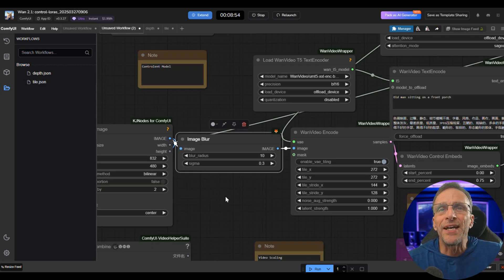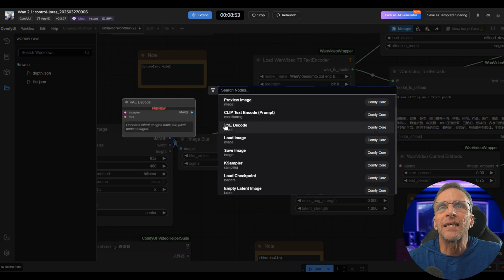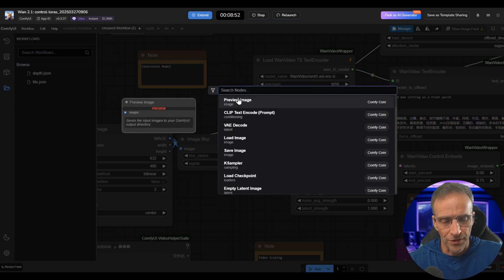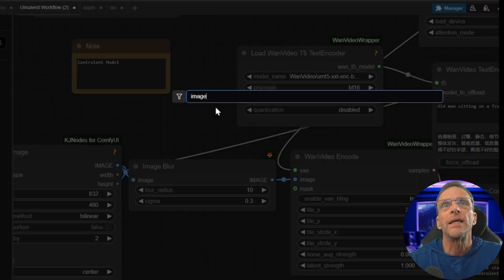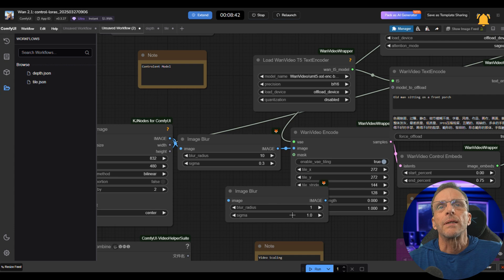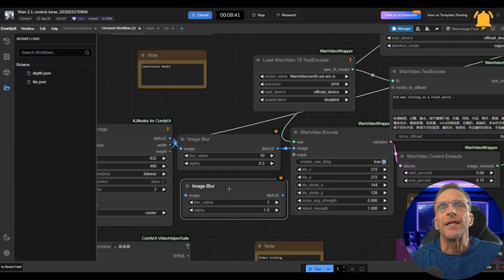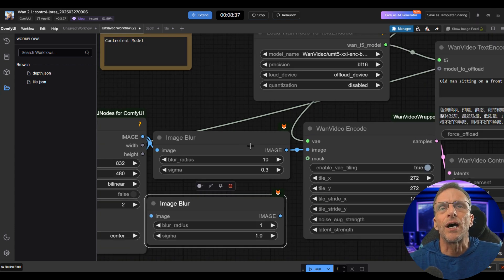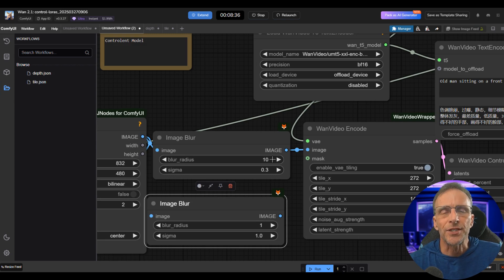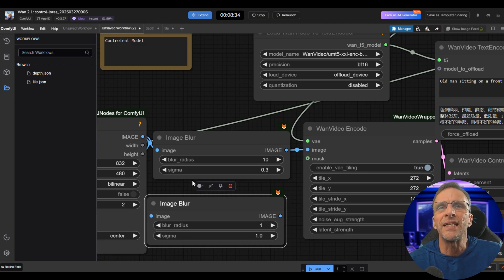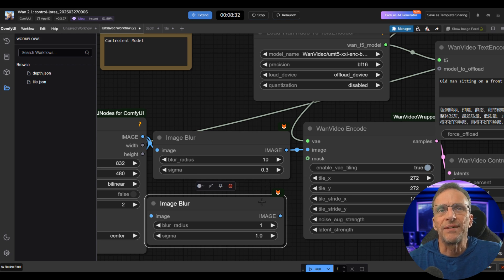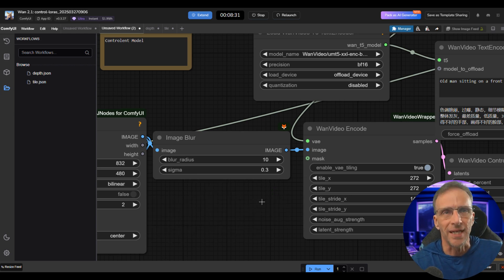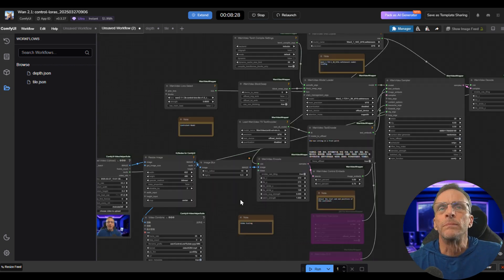So all you have to do to add that node is double-click. You can just do a search for image blur, just hit return, it'll be right there, and just connect the nodes in between. And then the values I use are 10 as a starting point, anywhere between 10 and 15, and the sigma I have always just left at 0.3 because I don't know any better.